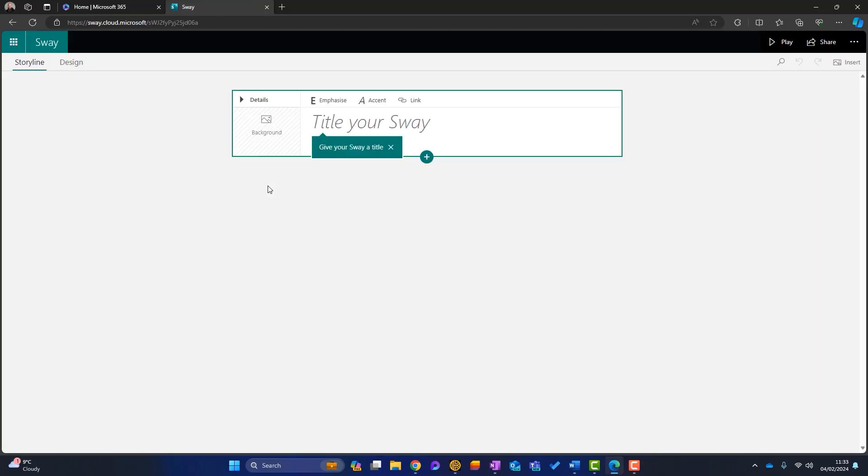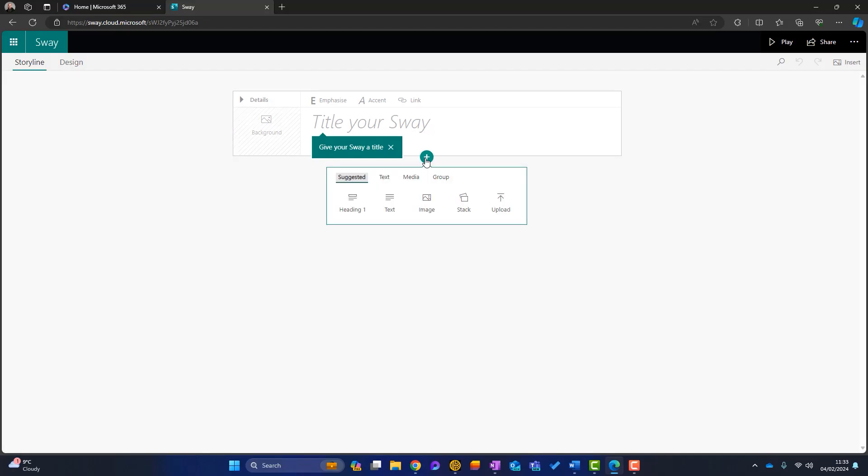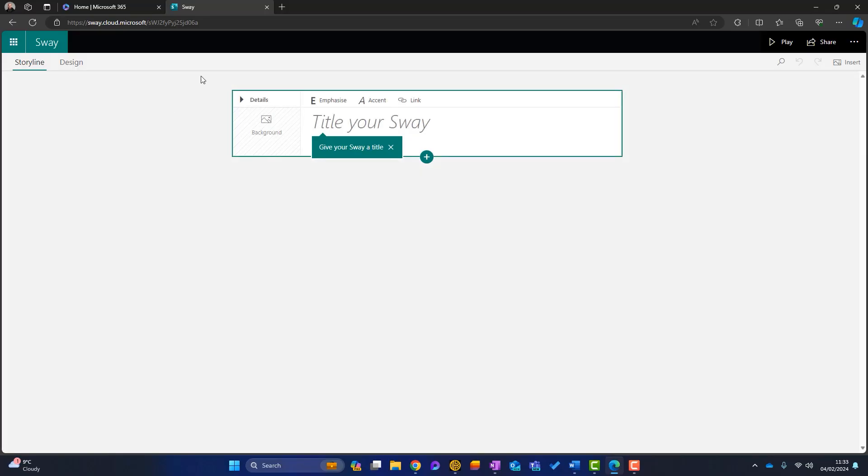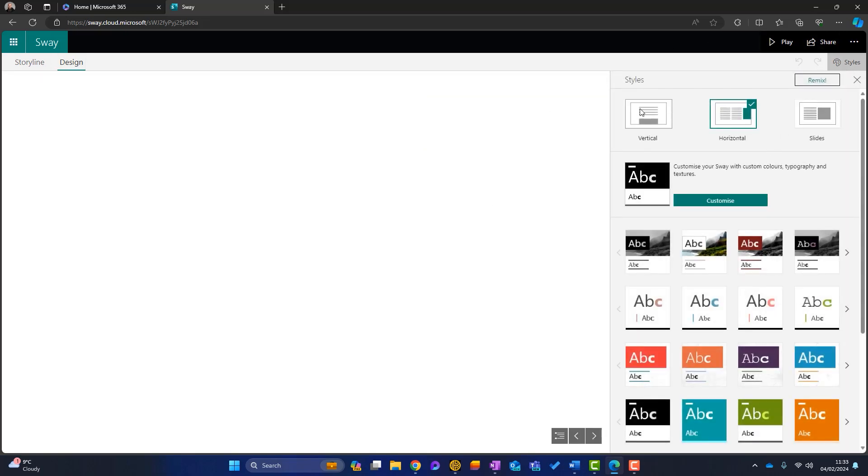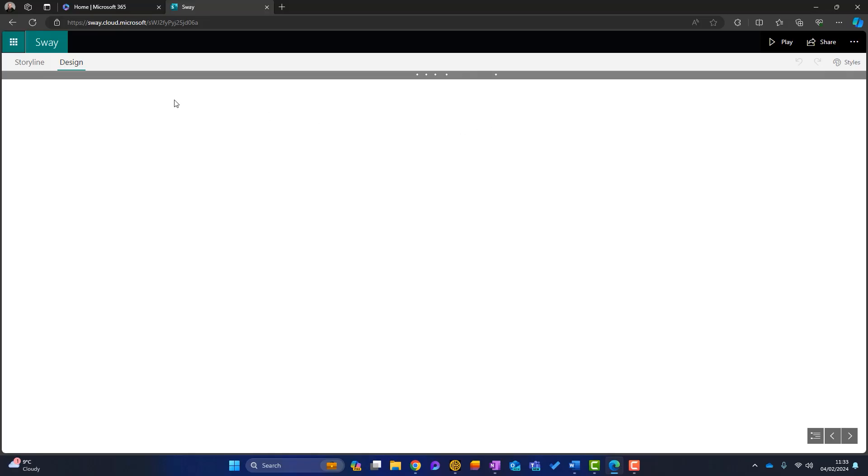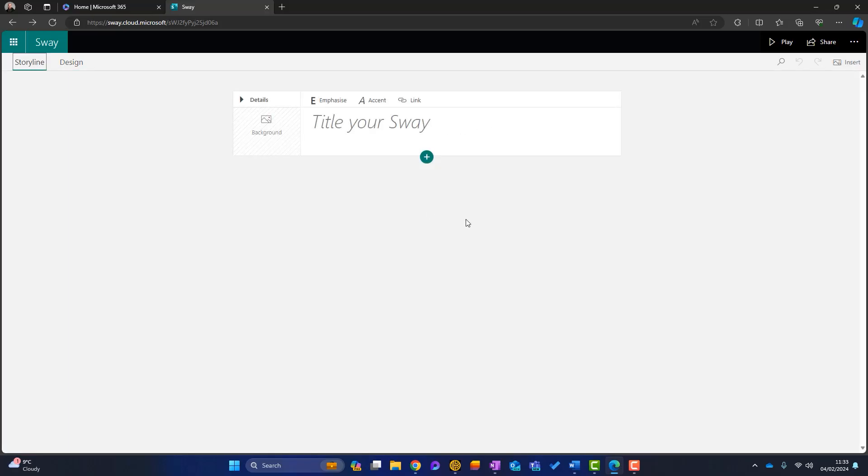But let's get started. You can see here that Sway is built on blocks and everything will become clear. To start with, this bit is the storyline. So we're in the storyline now. This is how we would build out our Sway, but you've also got another tab called design and we'll touch on that a little bit later, but this is how we want to style our Sway. Now we'll do that once we've got some content in our storyline. So I'll go back here.